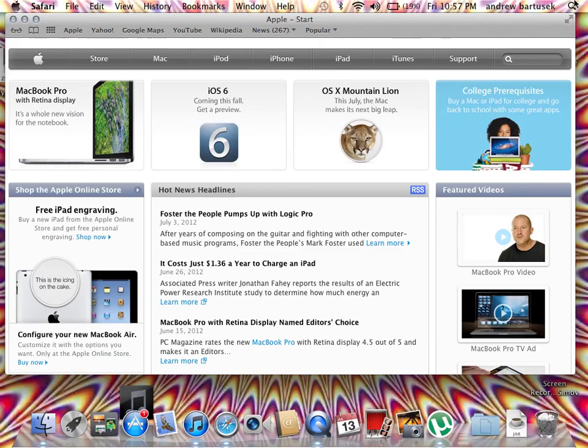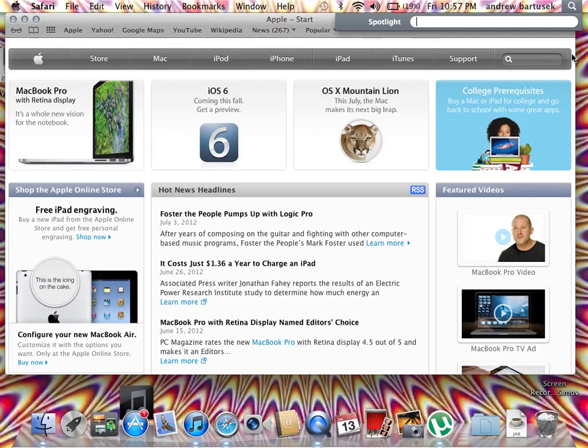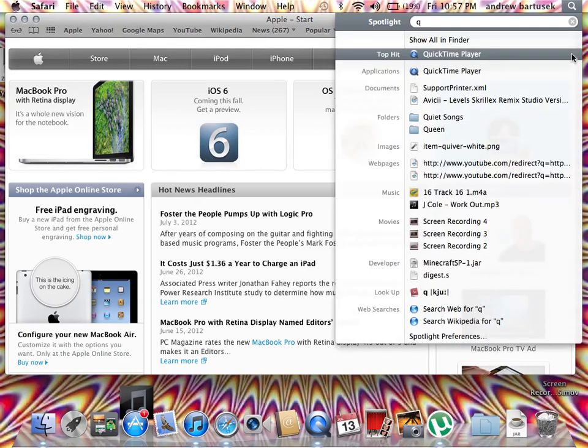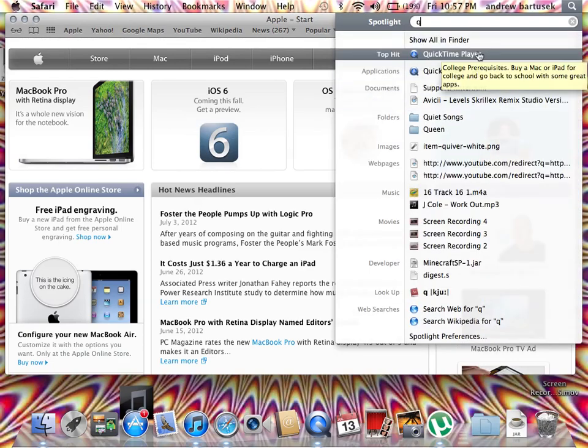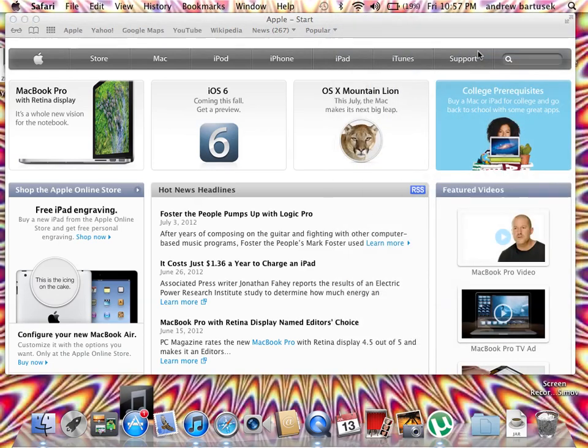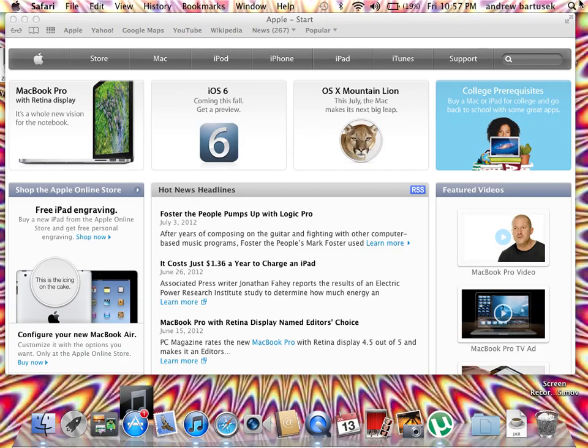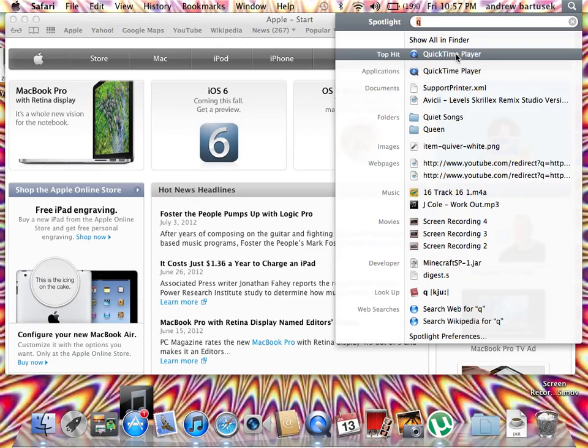Go up here and literally all you have to do is type 'Q'. Now it goes on QuickTime Player - click on it.